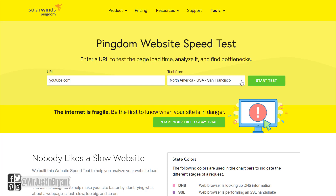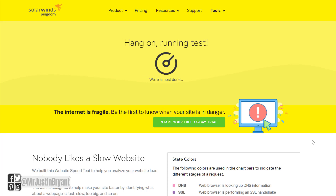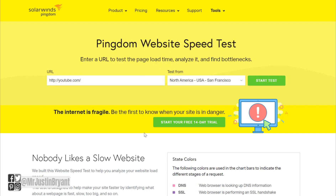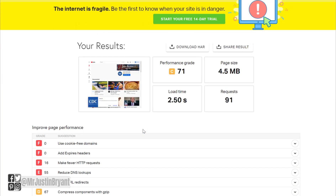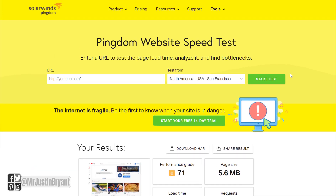You can put in a URL like youtube.com and start the test. You also want to make sure you run the test from somewhere near where your target demographic would be — so if you're an American blog you might do Washington DC or San Francisco. Loading a fast website is the main thing you want to do, along with quality content. Once you take the test it'll give you your performance grade, page size, load time, number of requests, and all of that.